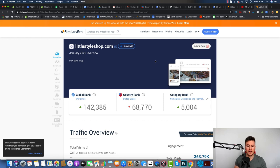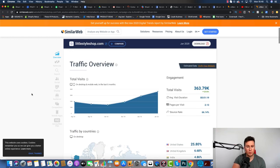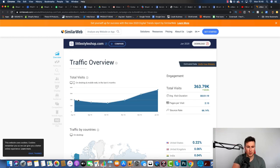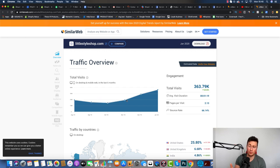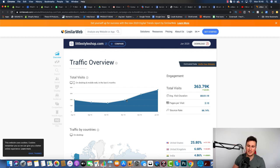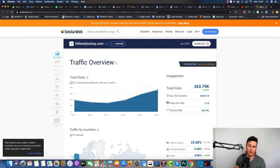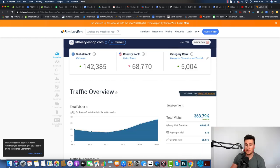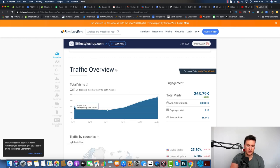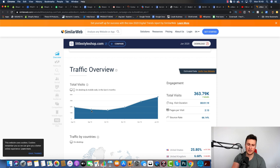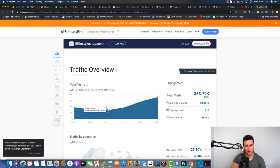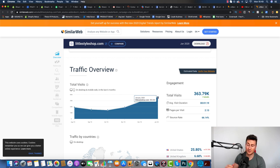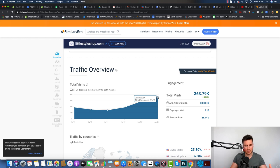The traffic overview shows these guys are consistently getting over 100,000 visits per month, which is very good. If you watched part one, the difficult thing with dropshipping is getting consistent results. It's easy to find that first initial product that does really well, but what I struggled with was having that next product to keep the traffic up, keep the sales up, and maintain a profitable business. The fact that they're driving consistently decent traffic numbers, over 100,000 per month, as low as 150,000 in October and as high as 360,000, is really good.